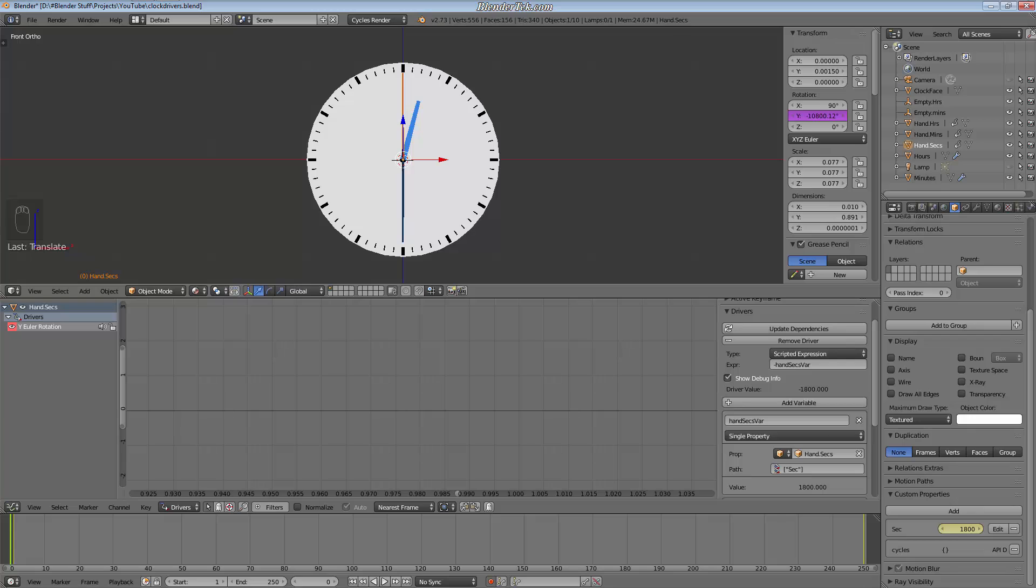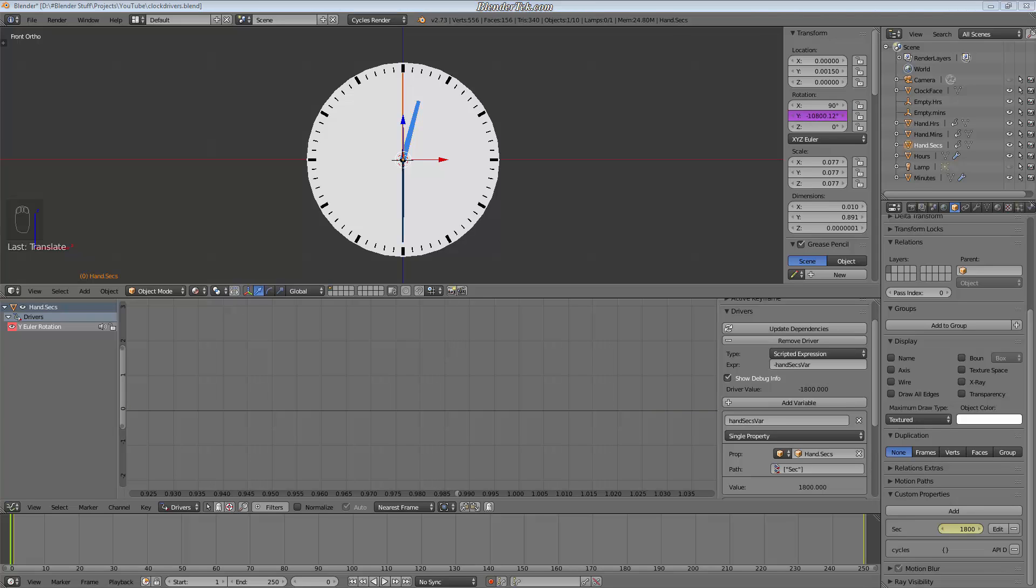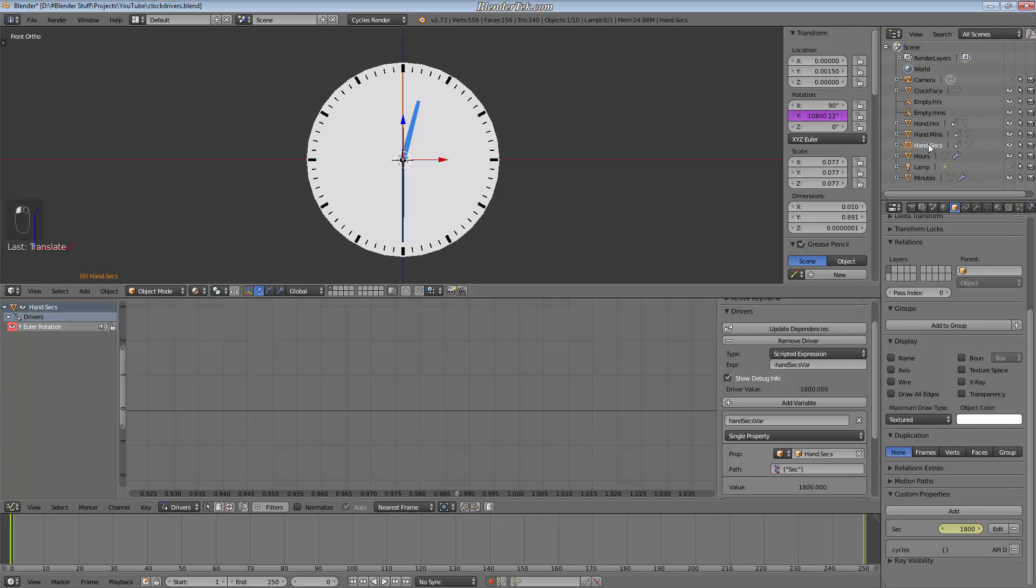So how do we accomplish this? Well all it involves is simply having the custom property for setting seconds that we can animate and then setting up the curves for the minute hand and the hour hand. So let me show you how to do that. We've already added our driver to the y-rotation value of the minute hand, the second hand, and the hour hand.